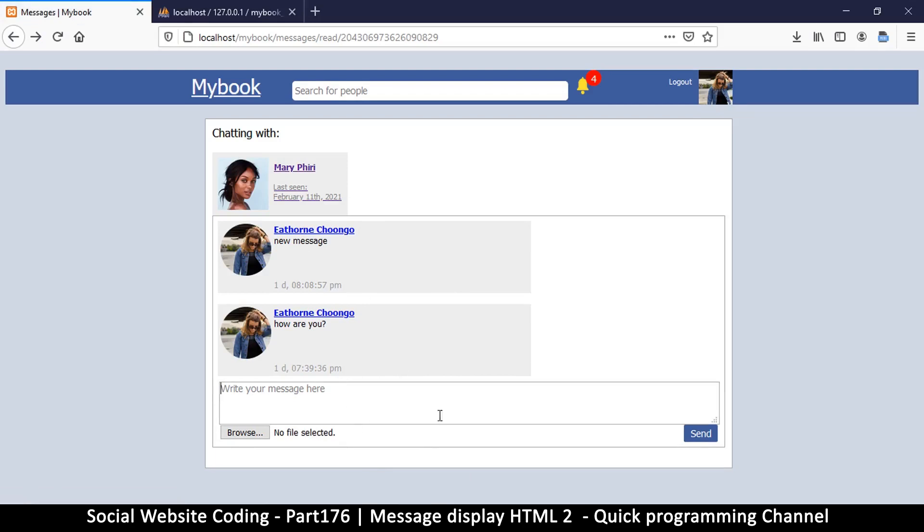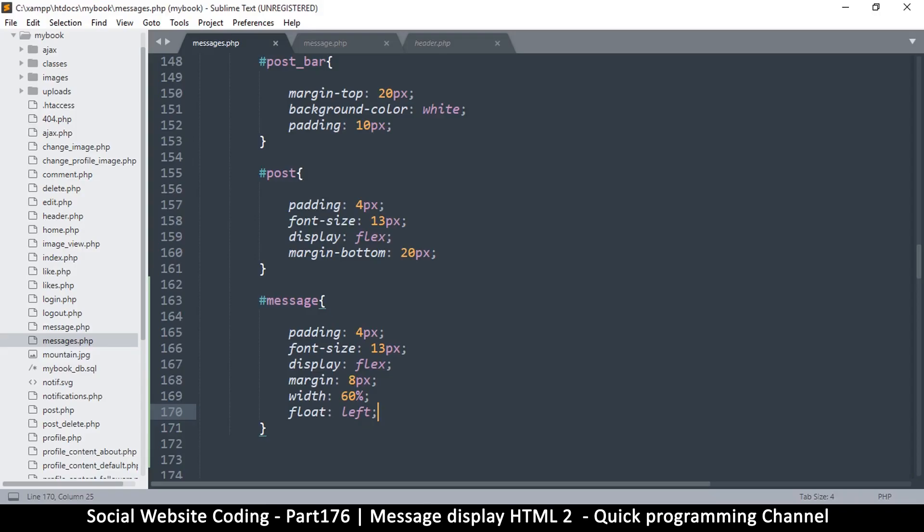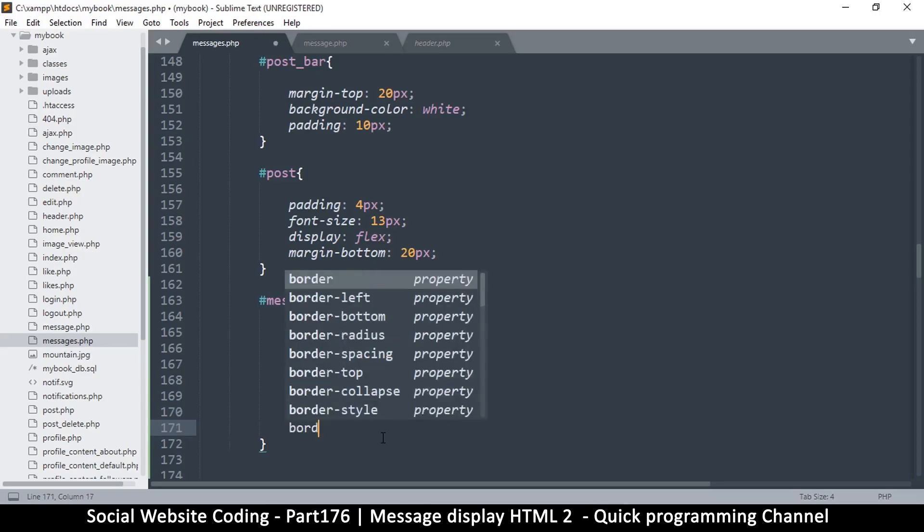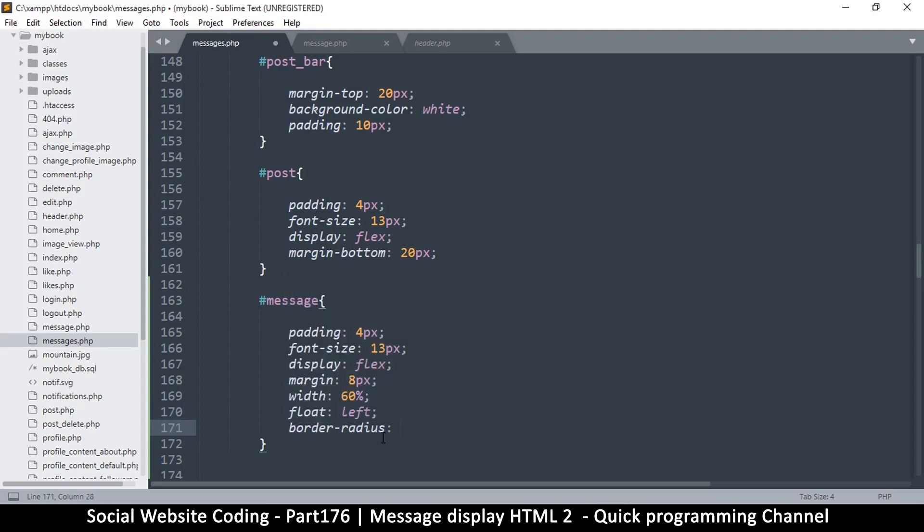Message here. So this is just a design, so you can design this in any way that you want just to make it look your own way. For example, you can add a border radius as well. Oh, let's try maybe 10 pixels something. Yeah, so to make them look more messagey.